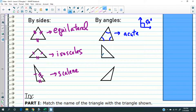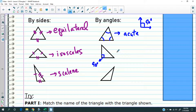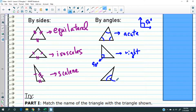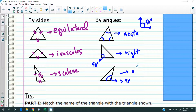You have a second situation where one of the angles is a right angle — meaning that angle is exactly 90 degrees. In that case, we call this triangle a right triangle. And lastly, sometimes you're going to have an angle that is actually more than 90 degrees. We call this an obtuse triangle. So that's the naming convention.